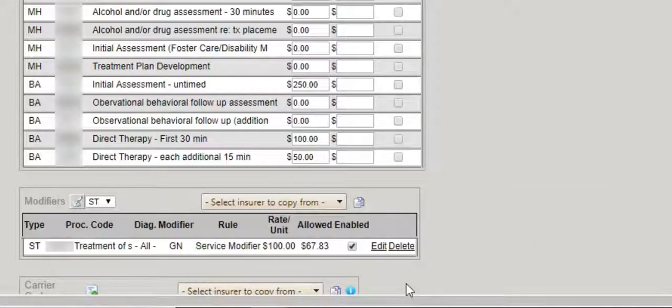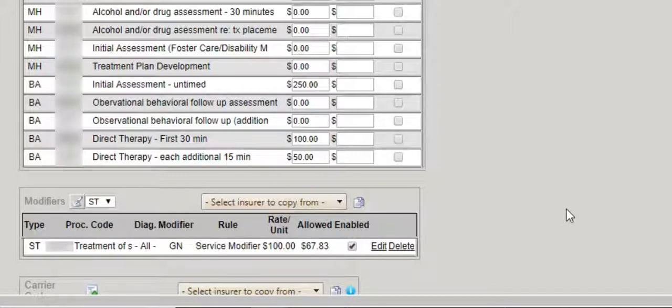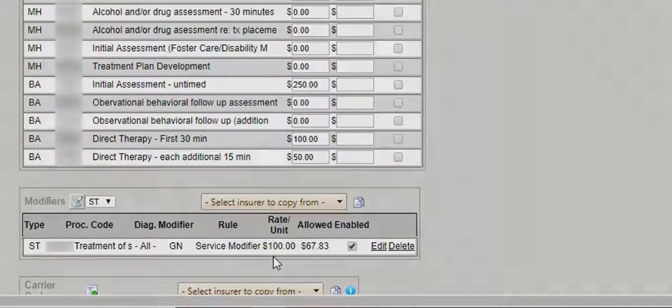That is creating modifier rules at the payer level, and each time you create a claim the appropriate modifier will be placed on the claim for you based on the rule defined.